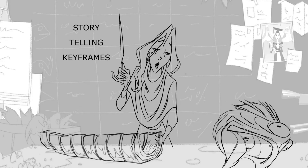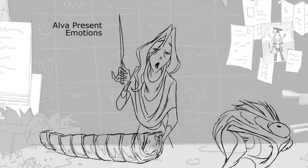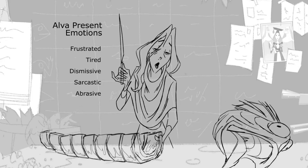So before I start to make the first drawing, I want to make sure I know who the character is and how she is feeling emotionally. So in this specific shot, Alva is going through a tough moment in her life. She feels frustrated and tired and she acts towards Jasper in a very dismissive, abrasive and sarcastic way.